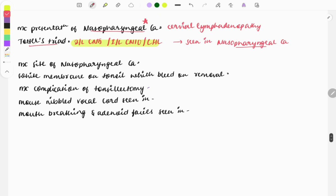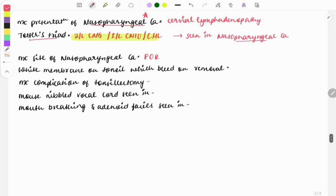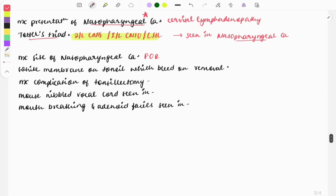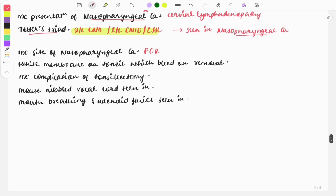The most common site of nasopharyngeal carcinoma is the fossa of Rosenmuller. A white membrane on the tonsil that bleeds on removal — the answer is diphtheria.